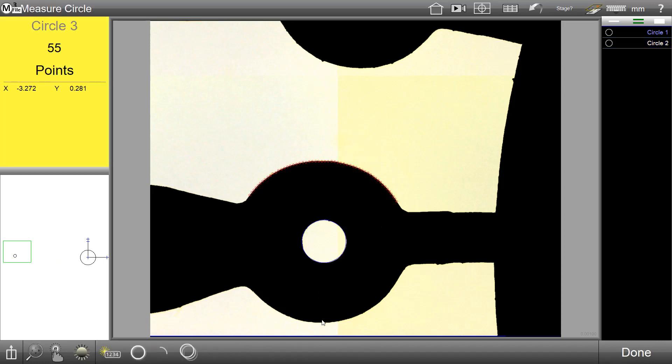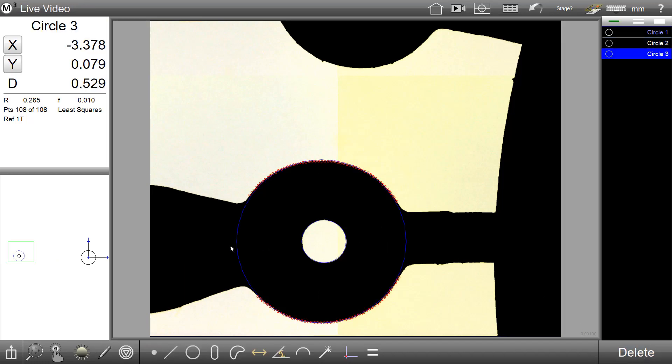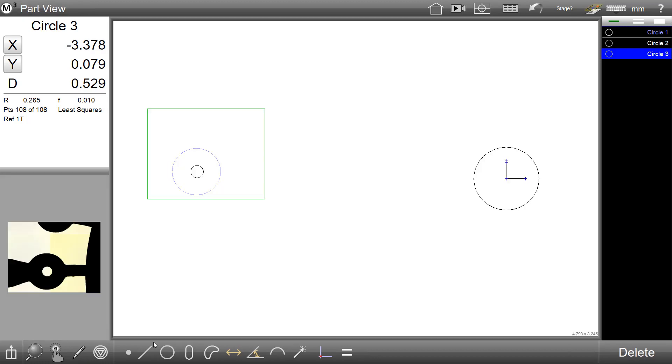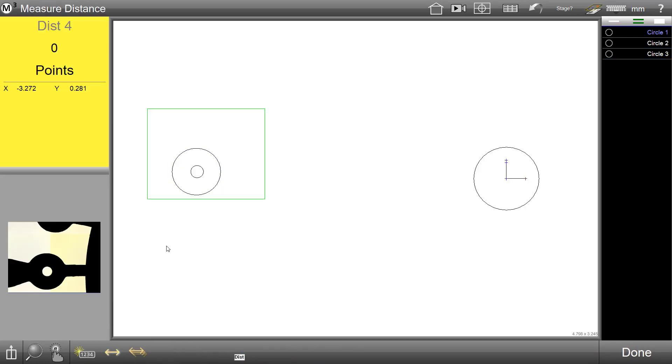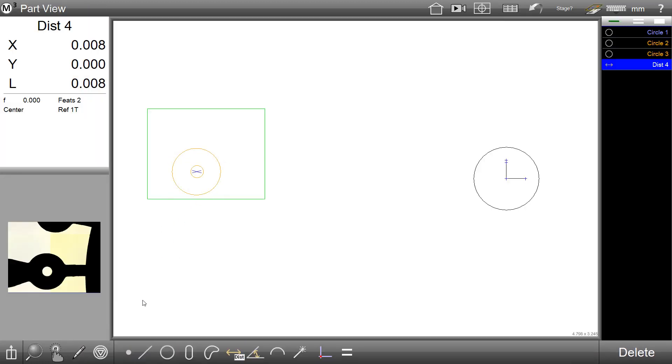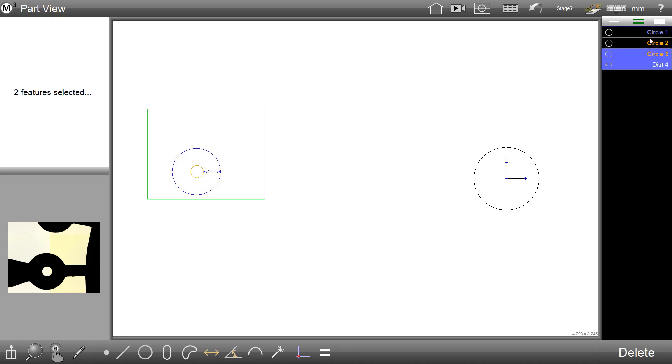I will now perform a couple of quick measurements that we can then group select to Step and Repeat. Once I have the features that I would like to duplicate, I can go ahead and group select those features in the feature list.